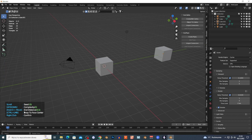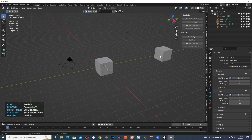Hold Ctrl and left-click on the faces where you want the pipe to connect. I hold Ctrl, click on this face, then left-click here to connect — and as you can see, it just created the pipe. You can scroll the mouse wheel right here.